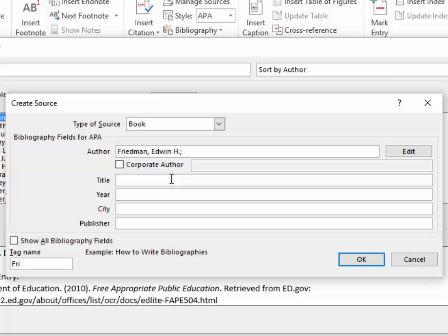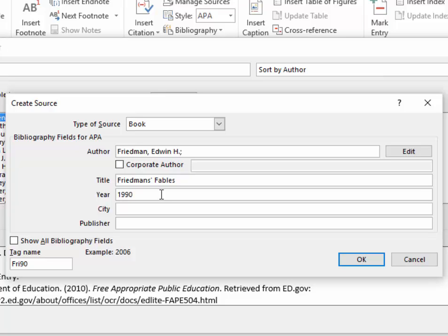The title of the book is Friedman's Fables, and we have to type the year. In this case, it's 1990.